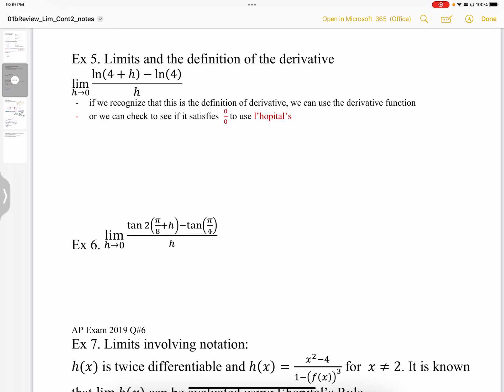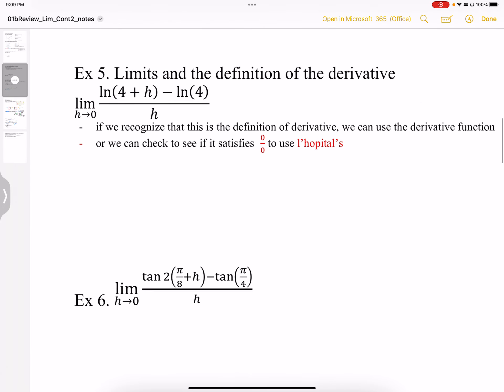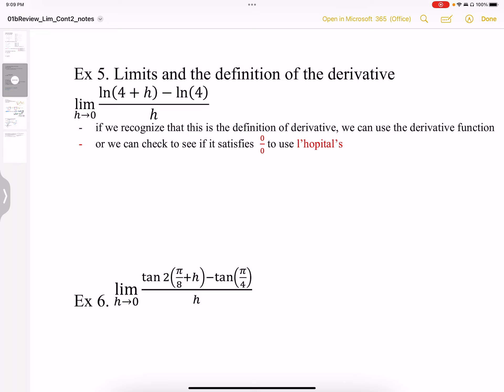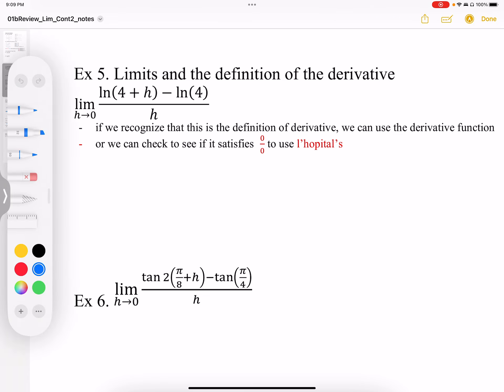Problems involving limits can be done in two ways. If you can recognize the way this is set up, this is actually a definition of the derivative. We have ln(4 plus h) minus ln(4), which represents the rise, and h would be the run. This is the definition of the derivative, and if we let h go to zero, we can find the slope at a particular point — in this case, when x is equal to 4.